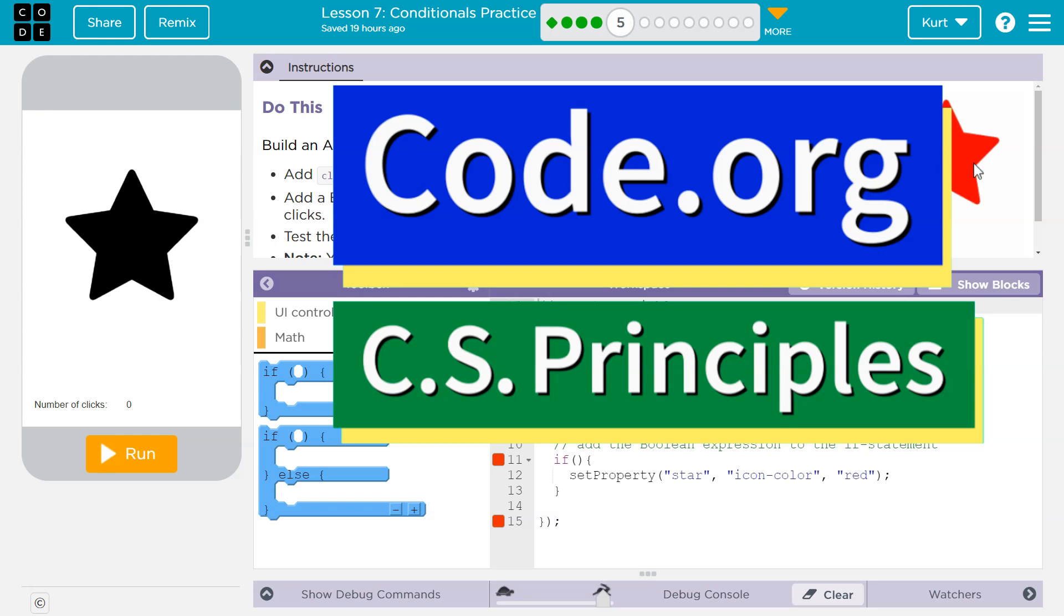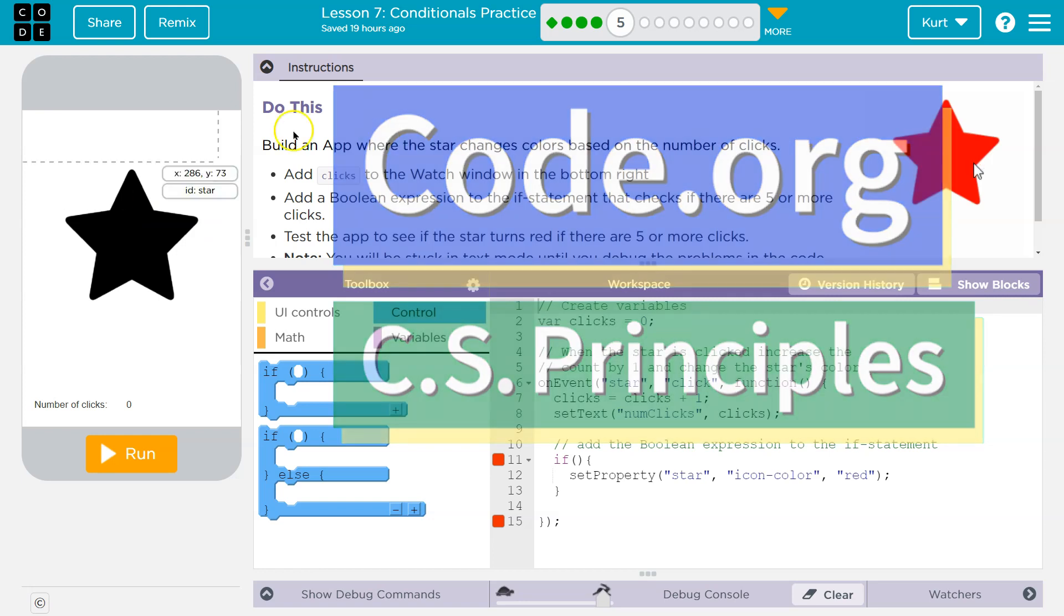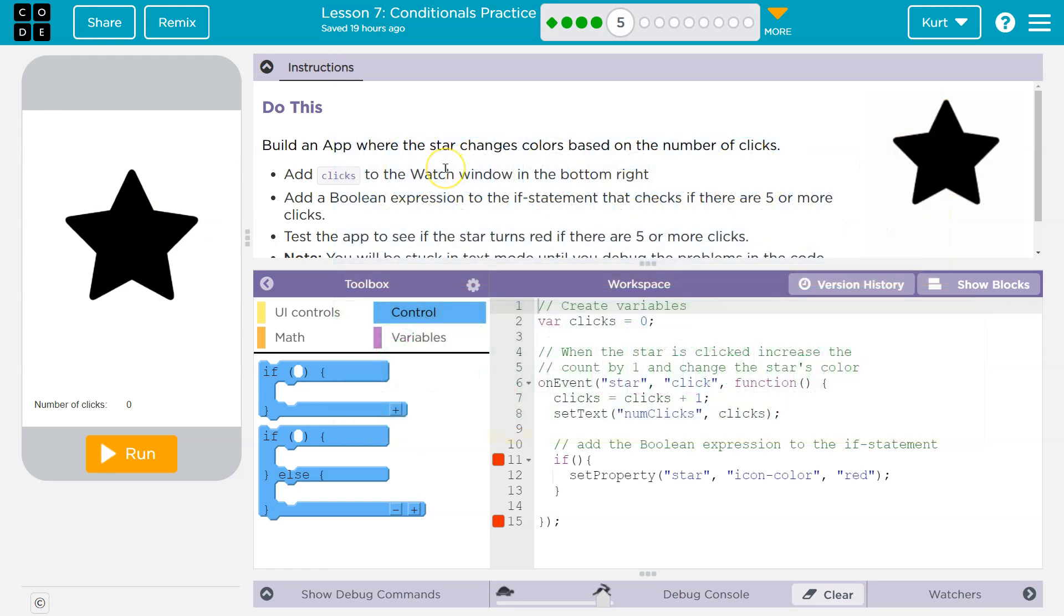This is code.org. Let's see what we're doing. Do this. Build an app where the star changes colors based on the number of clicks.